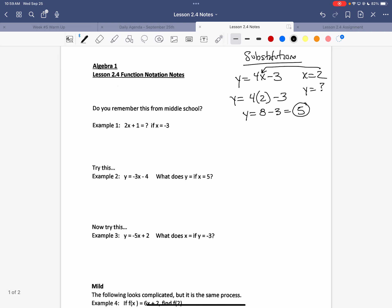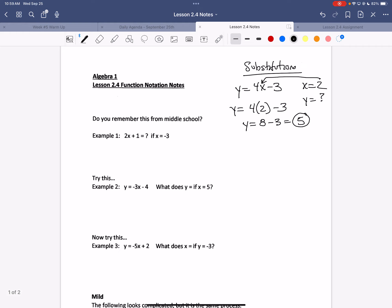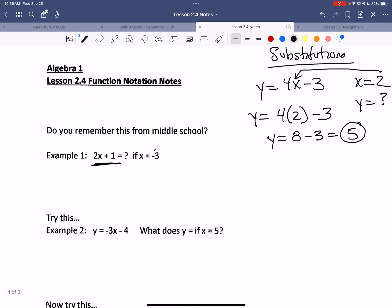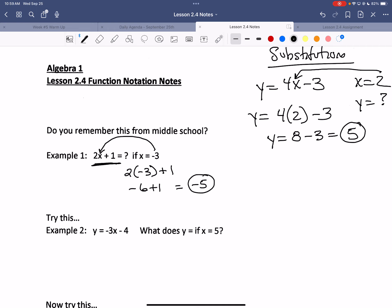Looking at example one with the equation 2x plus 1, if x is negative 3, I substitute negative 3 in for x: 2 multiplied by negative 3 plus 1, which is negative 6 plus 1, which equals negative 5. You can use your calculator — just enter 2 multiplied by negative 3 plus 1 and PEMDAS will handle it, giving you negative 5.